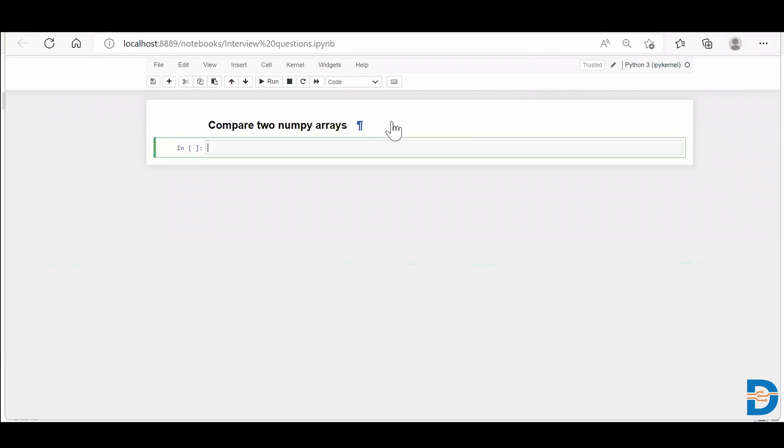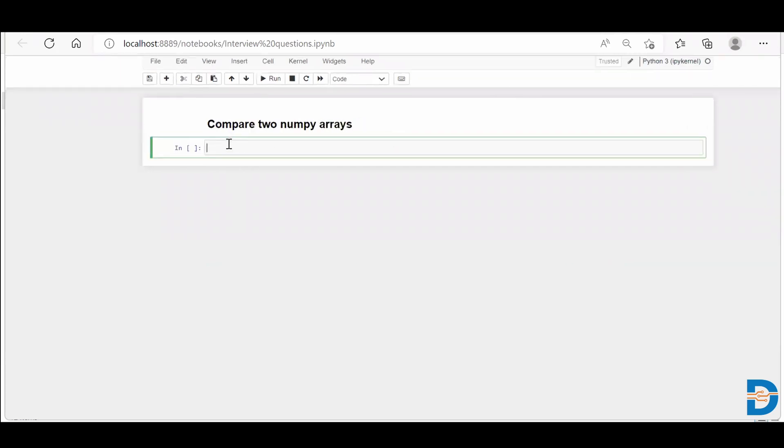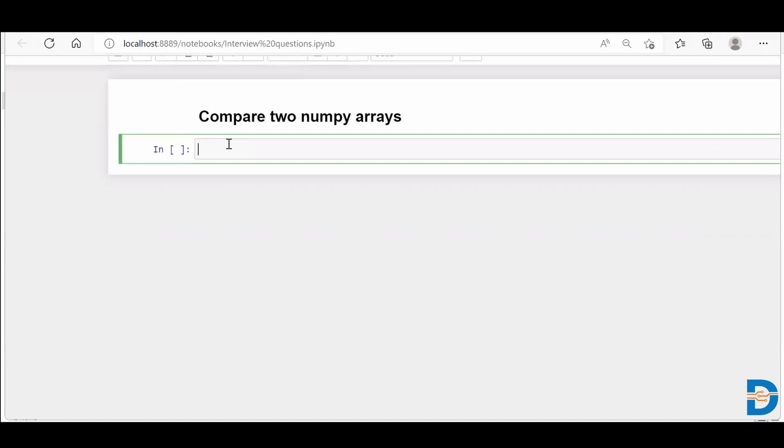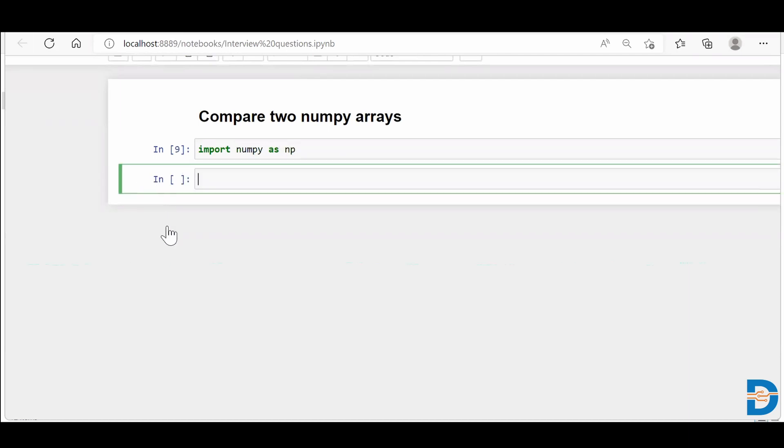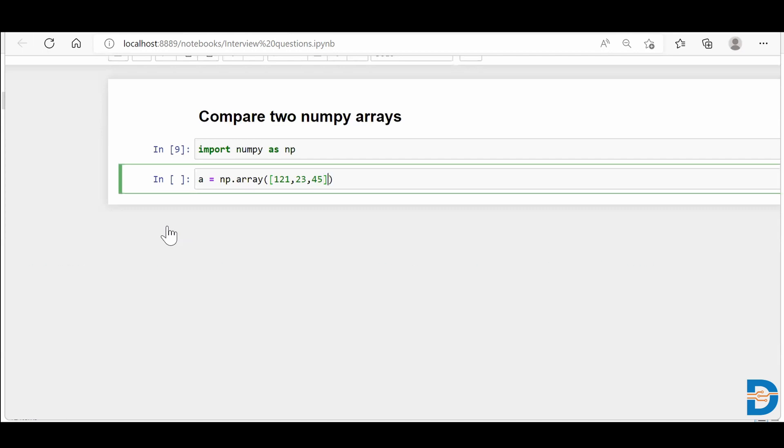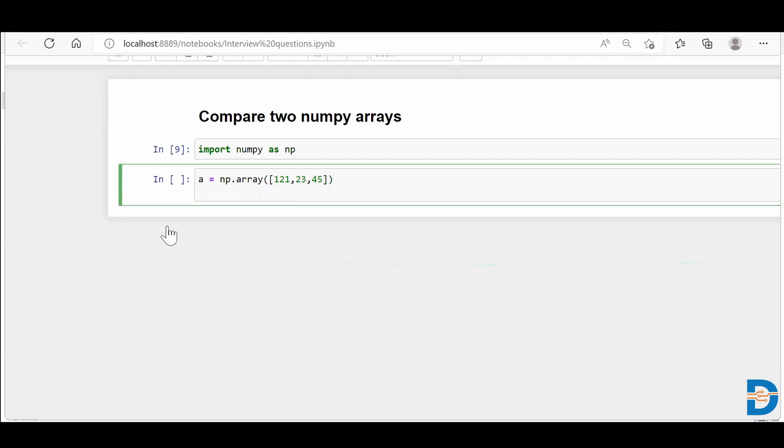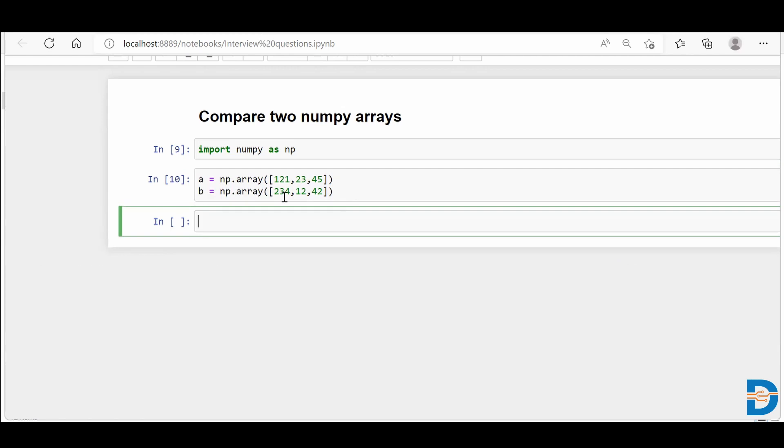Let me create a NumPy array quick. I'll say import NumPy as np. And I'll just create two NumPy arrays, call it a equals to np.array. I'll put some numbers, 1, 23, 45. And let me create one more NumPy array, np.array, and put some random numbers. So I have two NumPy arrays.